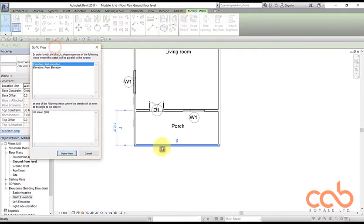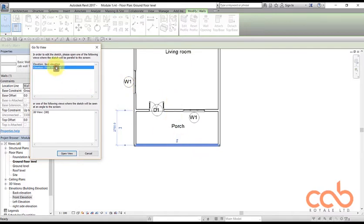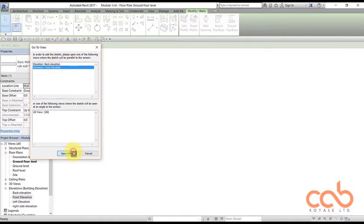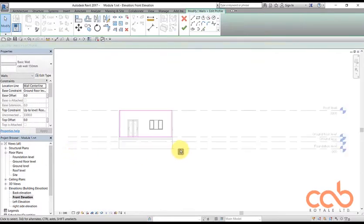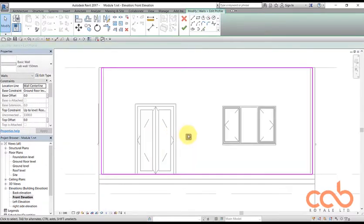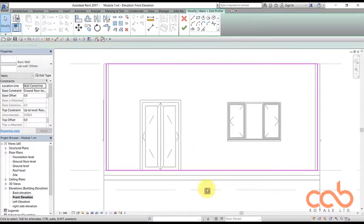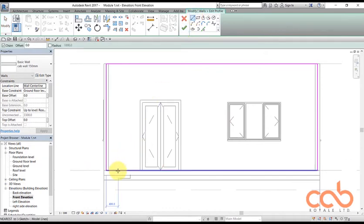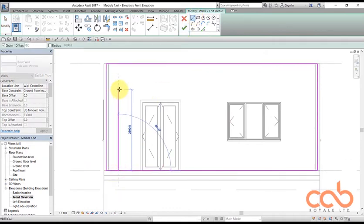Now this wall is facing me straight away, so for me to be able to edit it properly I have to be in the front elevation. So I say open view and here am I. Okay, so I'll click my wall.